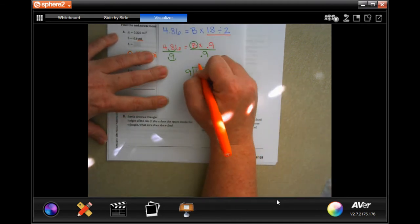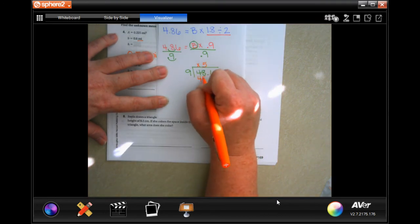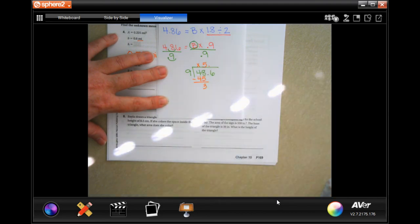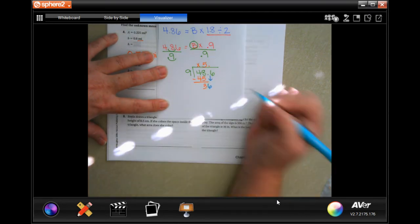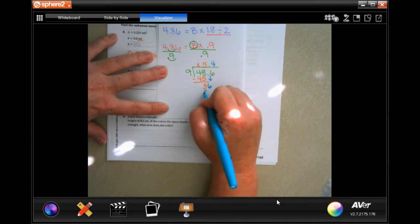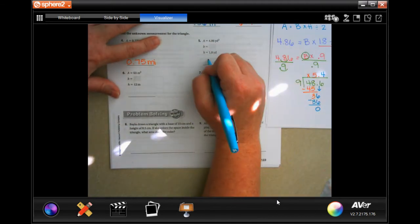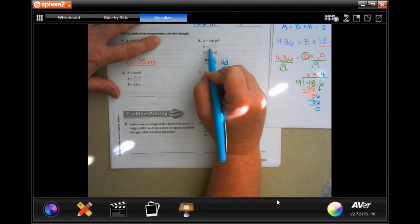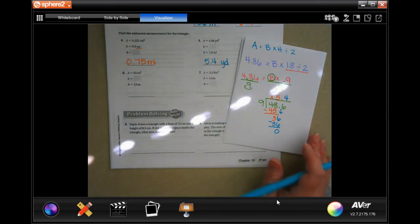9 is not going to go into 4. 9 will go into 48, 5 times, which is 45. Subtract, get 3. I'm going to move my decimal. Now 3 is smaller than 9, so I'm going to bring down my 6. 9 goes into 36, 4 times. 4 times 9 is 36. Subtract, get 0. So 5.4. And that's in yards. They already gave us yards squared — we're just looking for the yard. So just in yards: 5.4 yards.